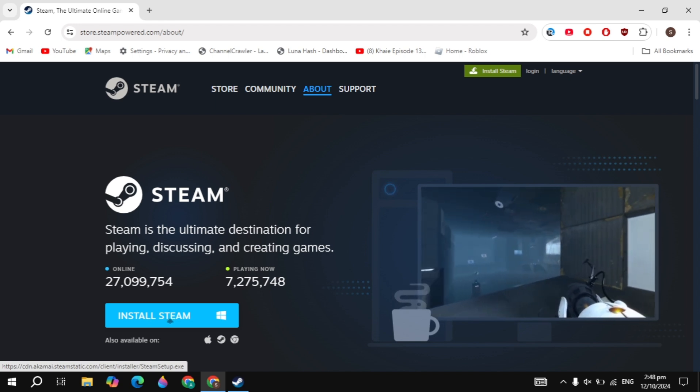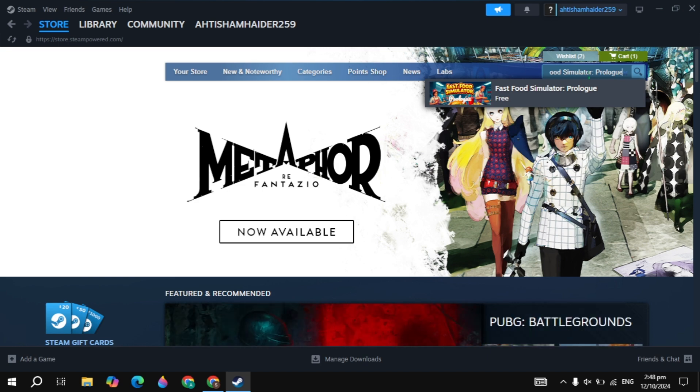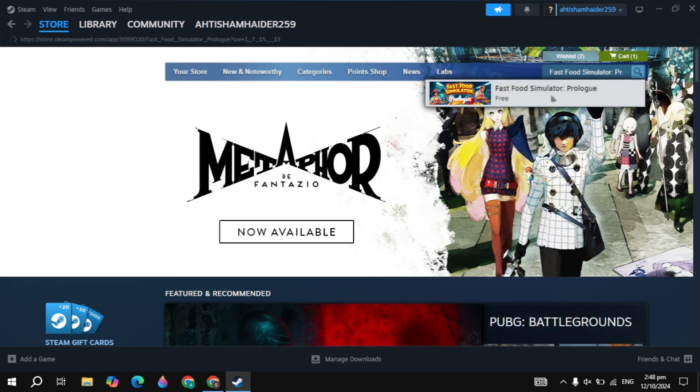After that, simply open up your Steam then simply login to your account then click on the top search box and just type here that game which is the Fast Food Simulator Prologue. This game appeared on the top so simply open up this game.